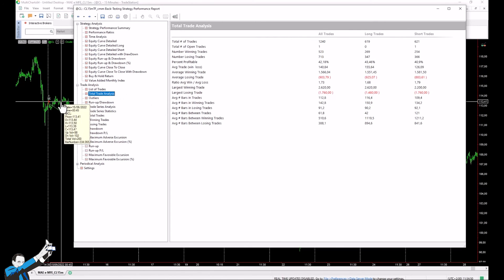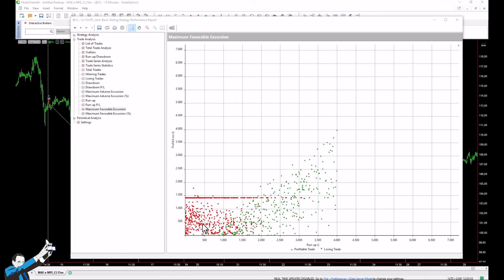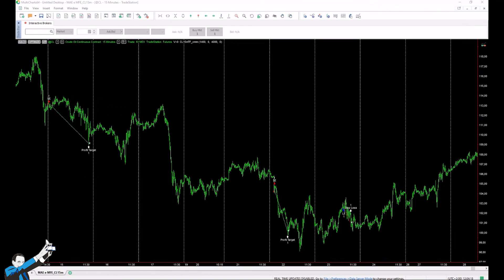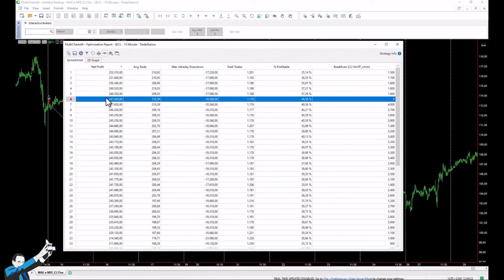Another way to use the MFE is to check the potential effectiveness of adding a break-even exit. The break-even value must be set between zero and the strategy's target value. However, we can see that there are only a few losing trades to the right of this range, so we don't expect significant changes from introducing a break-even stop. Optimization on MultiCharts confirms: adding a break-even at any value doesn't meaningfully change net profit, average trade, or maximum drawdown. As is often the case, introducing a break-even doesn't change results much, though it can be psychologically helpful by limiting retracements and making the strategy more tolerable.